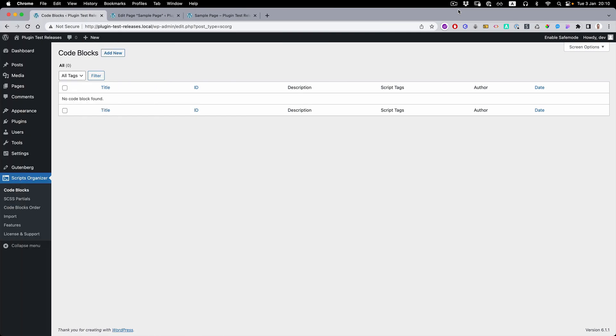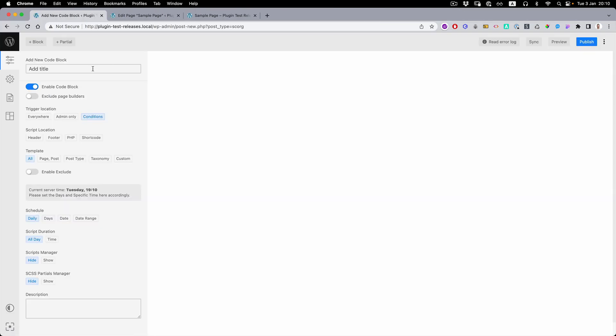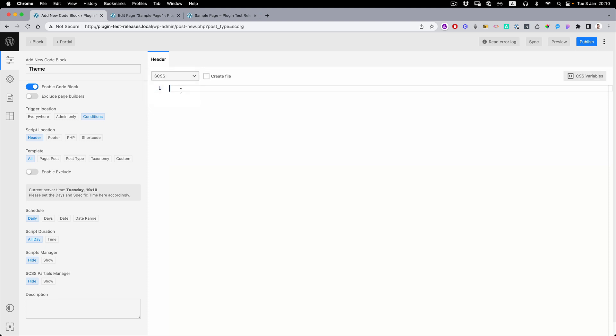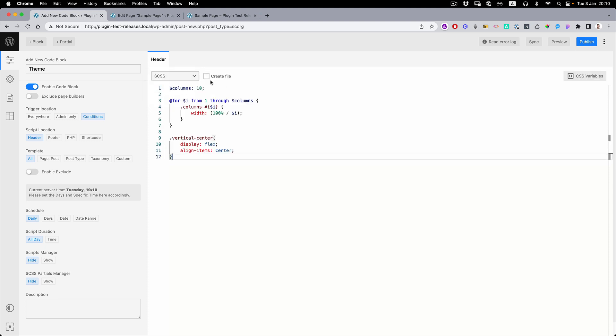We also have integration with Script Organizer. If we create a block, you can choose CSS or even SCSS. Create the file.